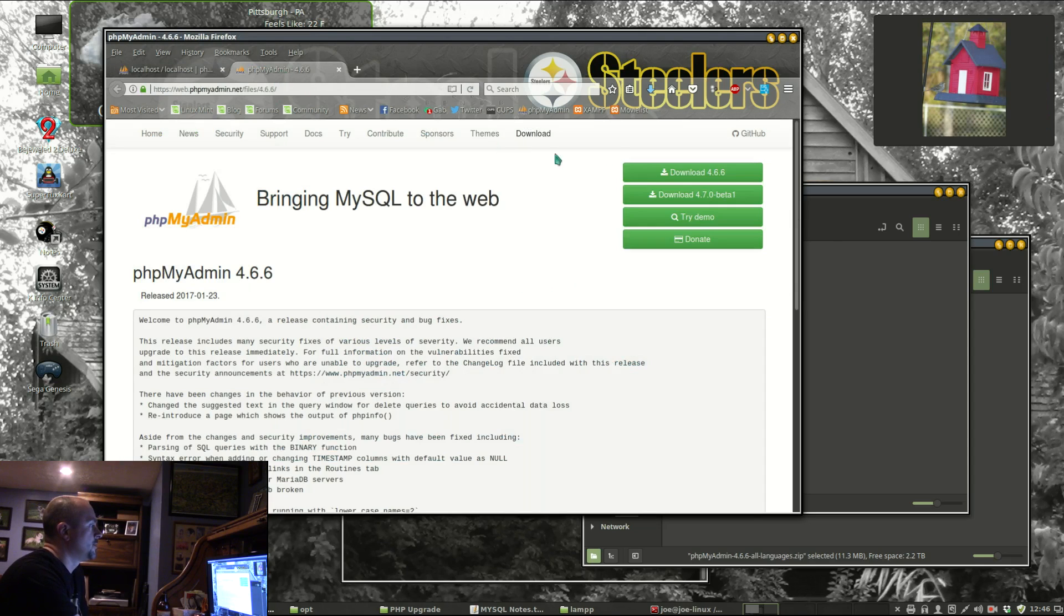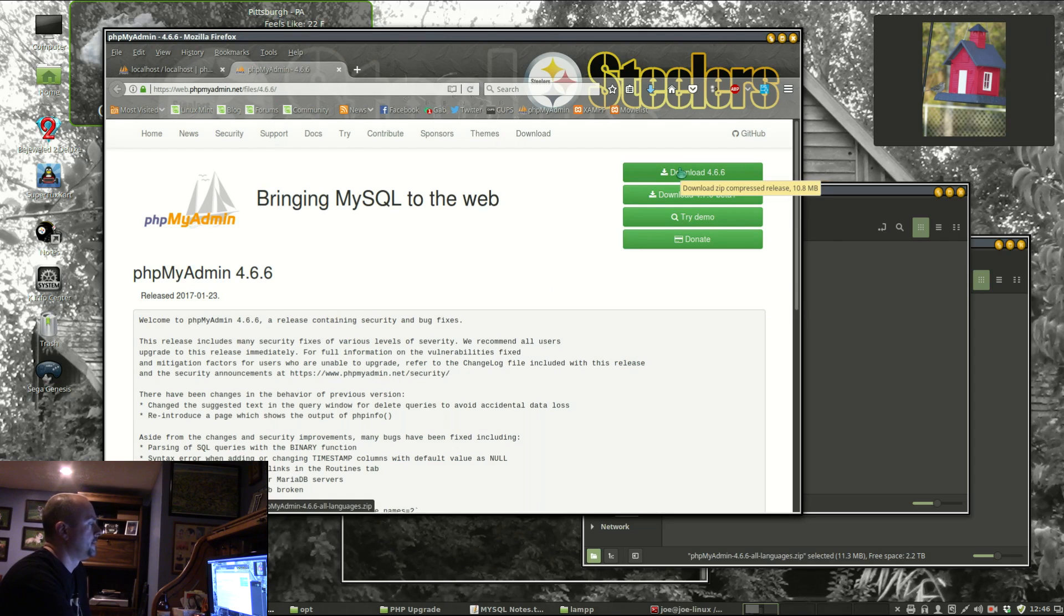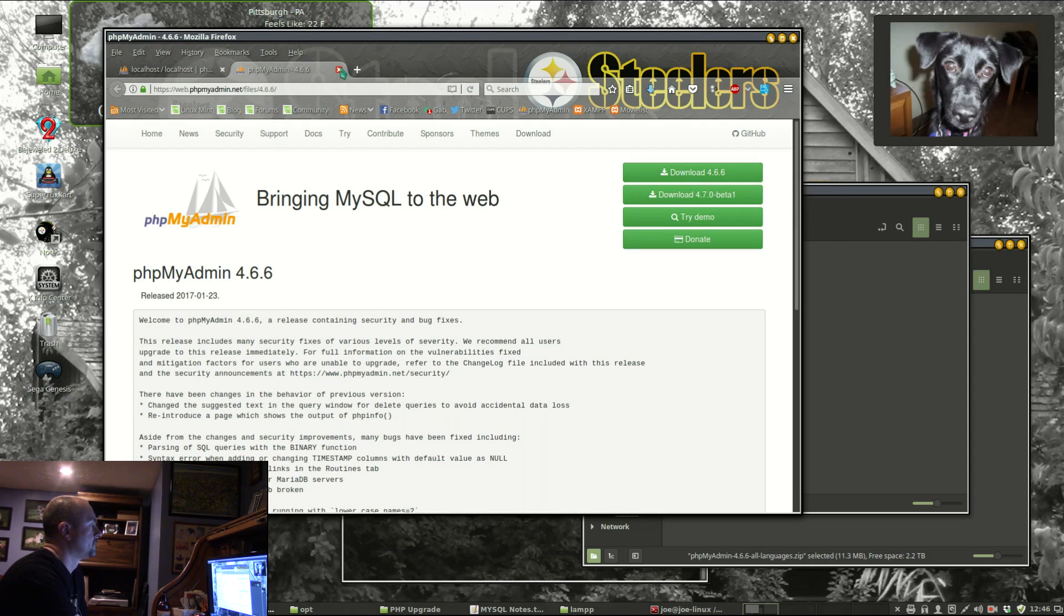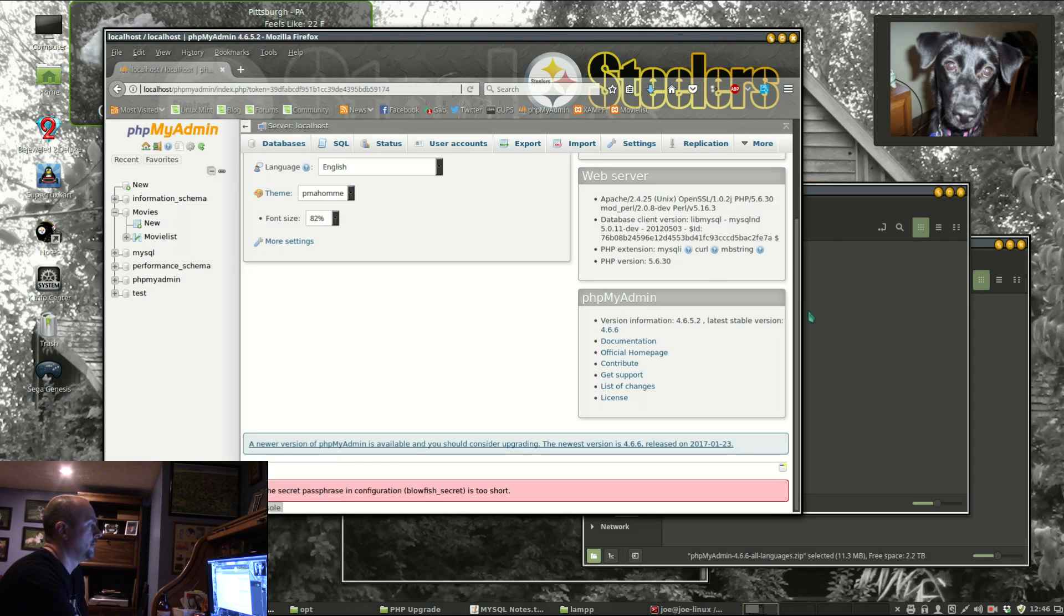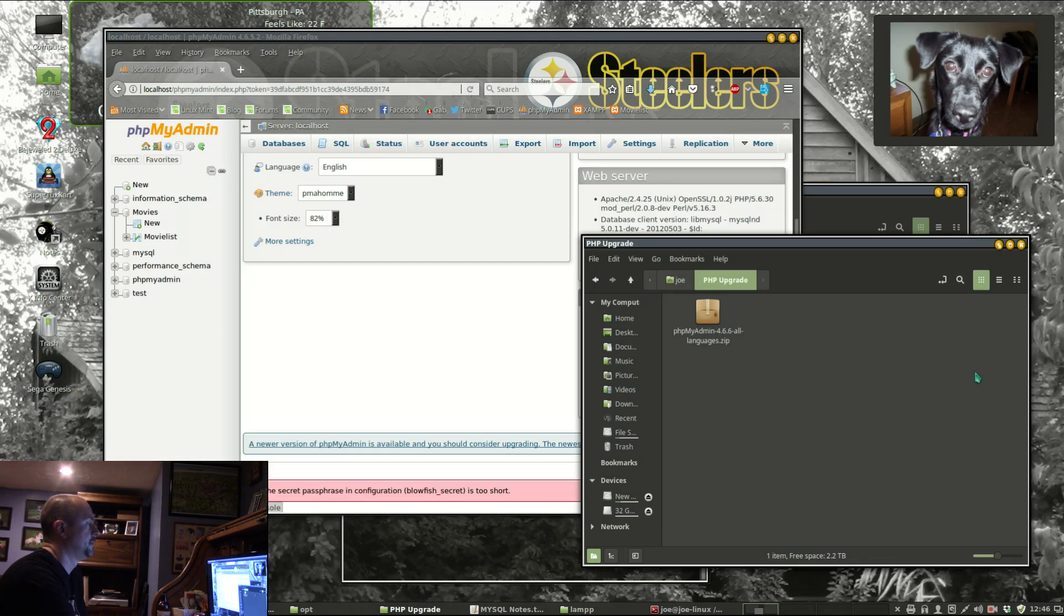This is where you go to download it. I've already downloaded it right here.